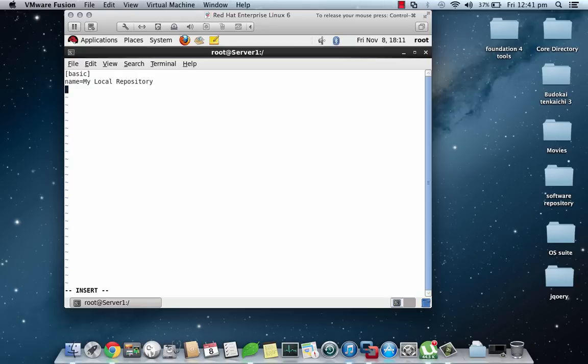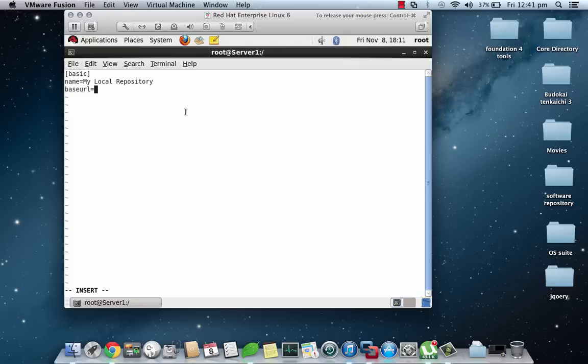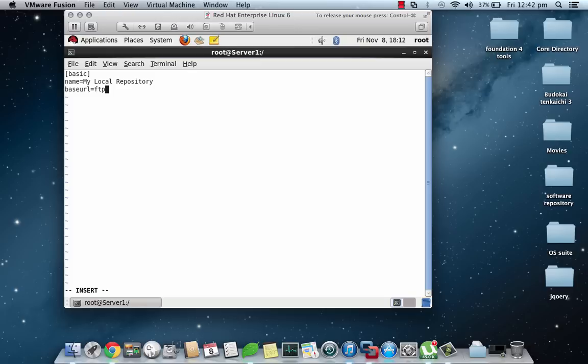Then baseurl is the next parameter which will tell this configuration file, that is the YUM, to go and look in this particular location for downloading the packages or the software. This is the baseurl. You can change it. If you are using an FTP server you will be adding like ftp://, but since we are on a local machine we will do the following: file:///repo and inside repo there is the packages folder.